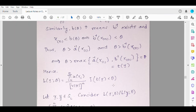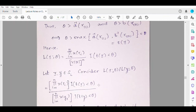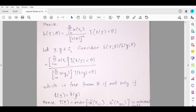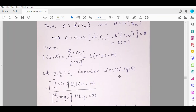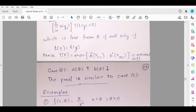Now consider the ratio of likelihoods. The term 𝟙[T(X) < θ] over 𝟙[T(Y) < θ] — the same argument holds: this ratio is free from θ if and only if T(X) = T(Y). So by likelihood equivalence, T(X) = max(a⁻¹(X_(1)), b⁻¹(X_(n))) is minimal sufficient for θ when a(θ) is decreasing and b(θ) is increasing. Similarly, try to prove the next case where a(θ) is increasing and b(θ) is decreasing — I am sure you will be able to construct it on your own.